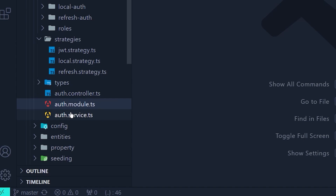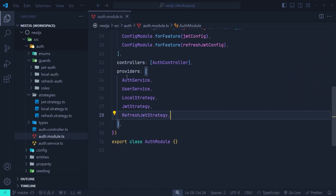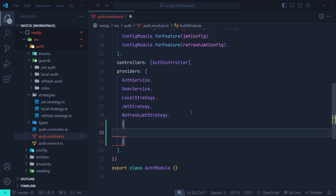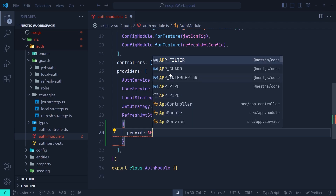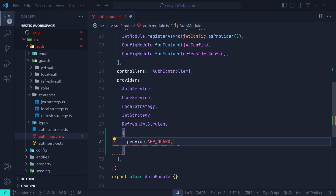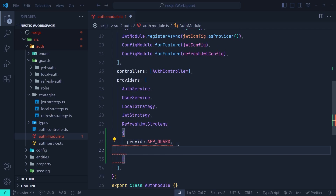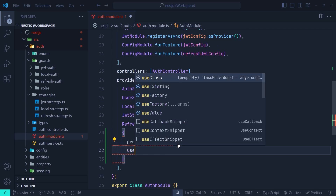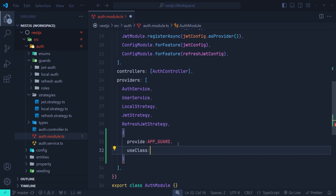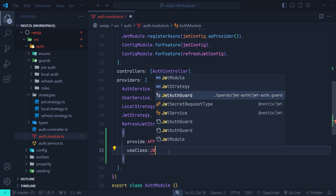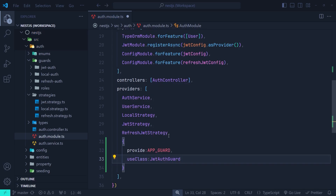To do that, I go to the auth module and in the provider section we are going to add a custom provider — an object with a provide property using the token name APP_GUARD, imported from NestJS slash core. Then we specify a class for this APP_GUARD using use class and pass the JWT auth guard. Let me explain what this custom provider does.